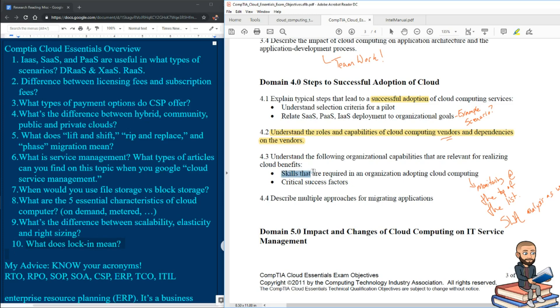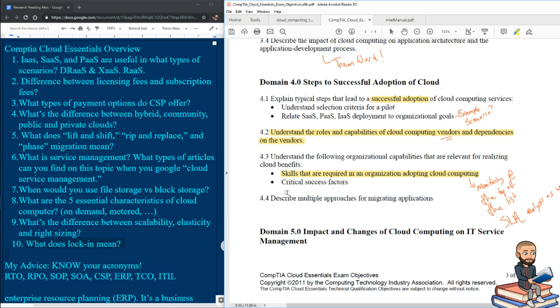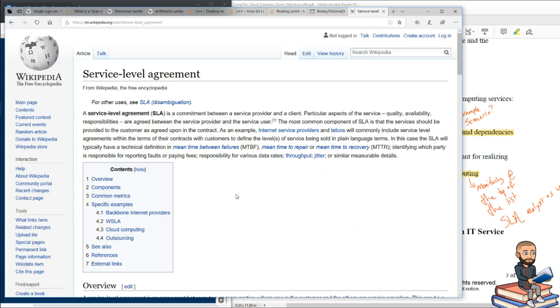Now there are skills required in an organization to adopt cloud computing. And if you don't have those skills, you could pay someone else to have those for you. But one way or the other, your business will have to pay for those. And this is an interesting point: what critical success factors exist. I do not know where they're going with that like three worded bullet point.